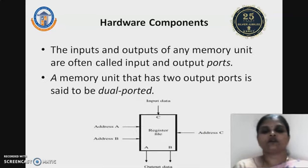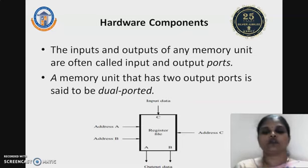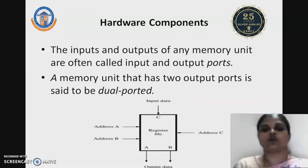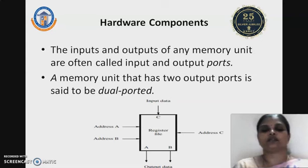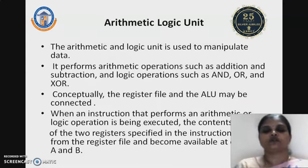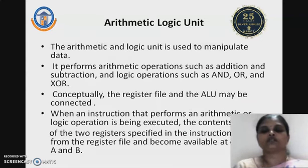Coming to the hardware component diagram, you have three address inputs: address A, address B, and address C. Whatever data is available in the register file will be available at output ports A and B, and input data is written through port C. Next is the Arithmetic Logical Unit.